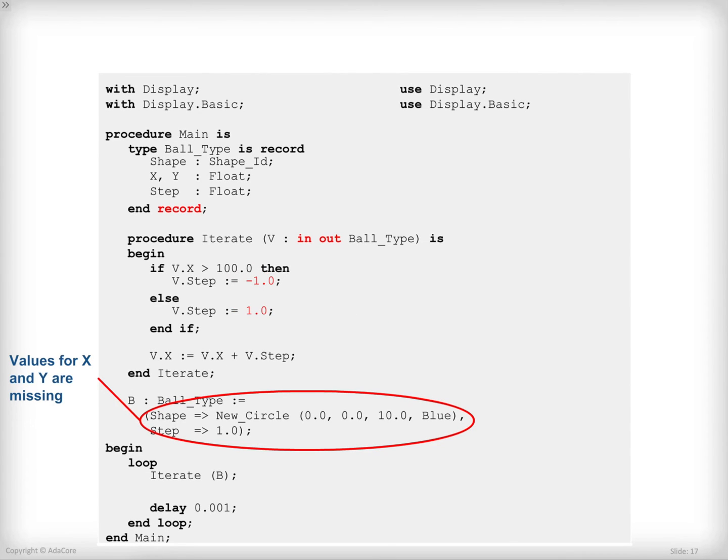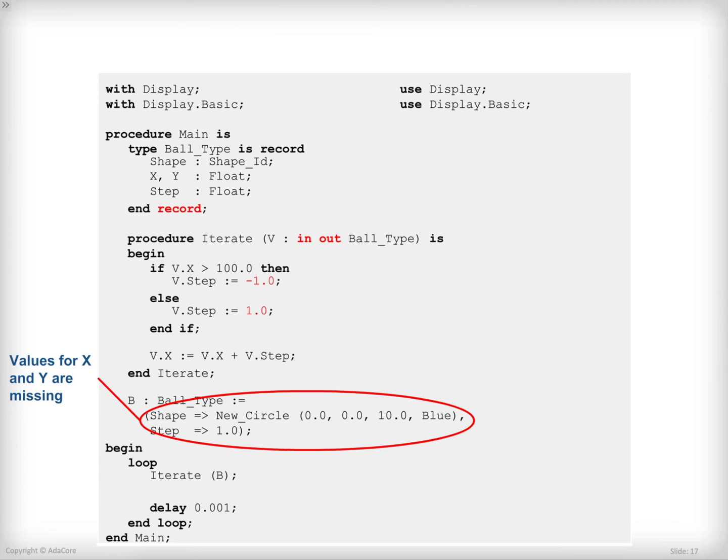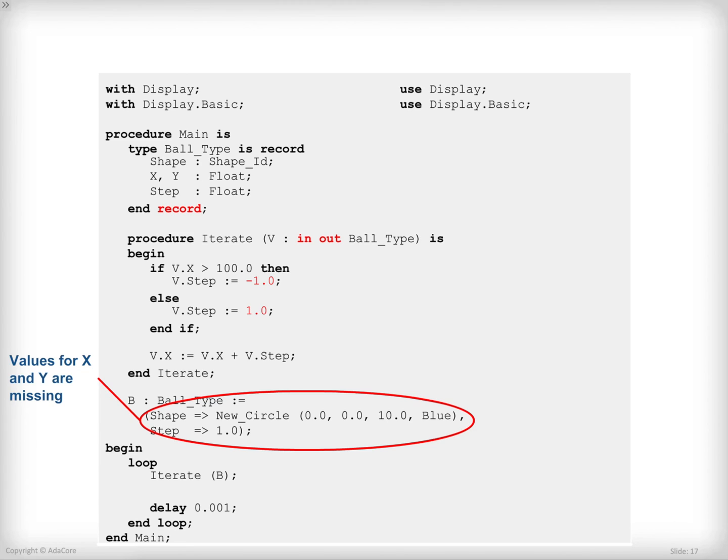Finally, in b initialization, I am only providing values to shape and step components, while Ada is requiring me to provide a value for every single component of the type. So this is not going to compile. I need to provide values for x and y as well. By the way, as a bonus question, if you write this program, you will see that the ball is staying at the center of the screen and is not moving. I will leave it to you to fix this error and make the ball move from one end to the other.